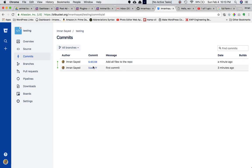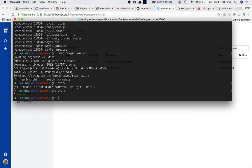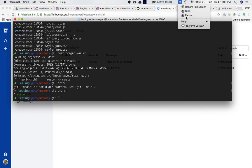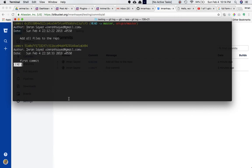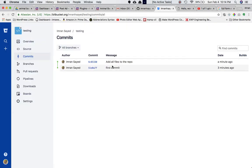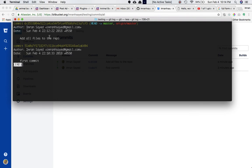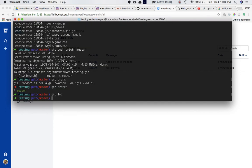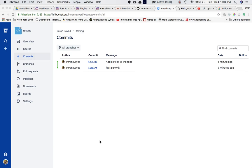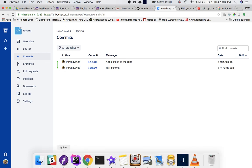The commit identifiers shown on Bitbucket are called hashes. You can verify them locally by running 'git log'. You can see the commit numbers starting with 6c85, 510e — matching what's shown online. The commits are on origin/master. That's how you add your git repository to online repositories like Bitbucket or GitHub.